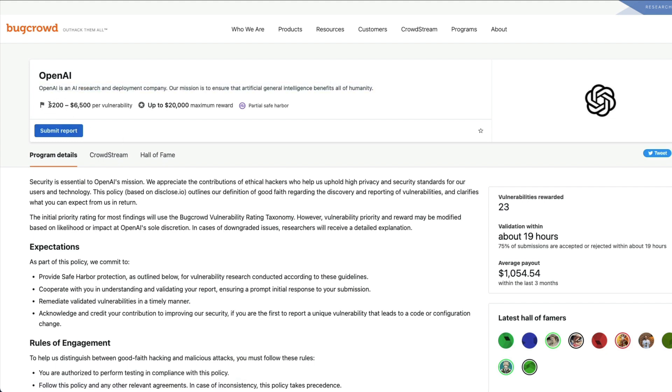What can you earn? From $200 to $6,500 per vulnerability. Maximum you can get a reward of $20,000, but for every given vulnerability that you report, you can gain $6,500 maximum, from $200.